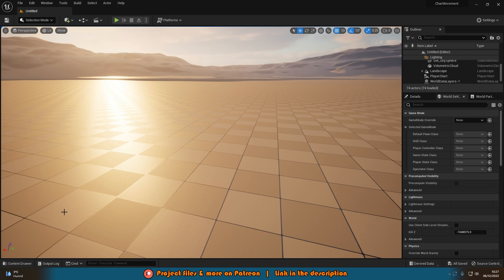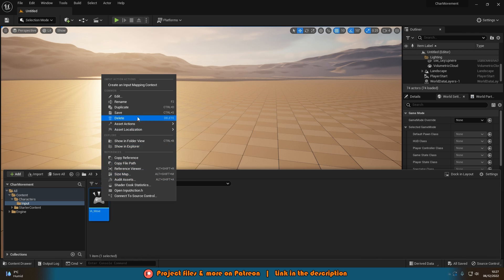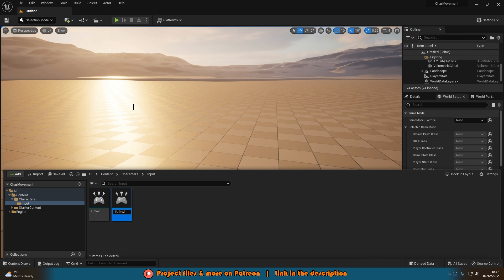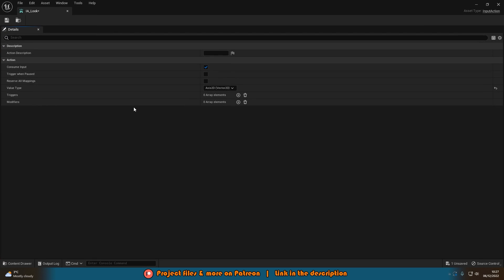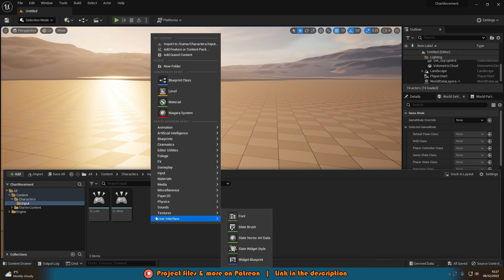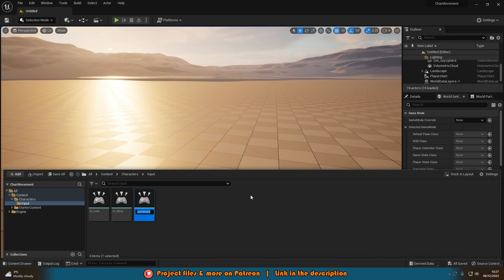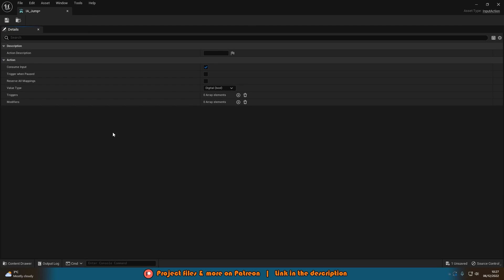Go back to the content browser, right-click on IA_Move and duplicate it, renaming the copy to IA_Look — this is going to control how we look with the camera. Because we duplicated it, we don't need to change the value type again. Then right-click one final time, go to Input, create another Input Action, and name it IA_Jump. Leave the value type for jump as Digital Bool.